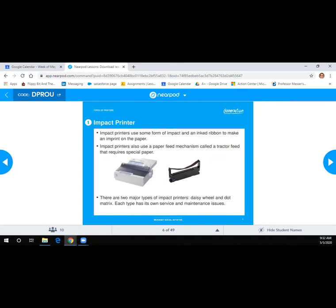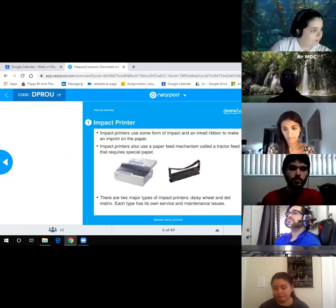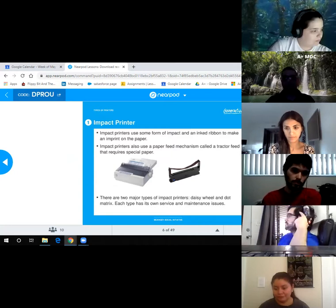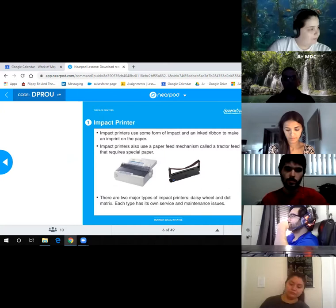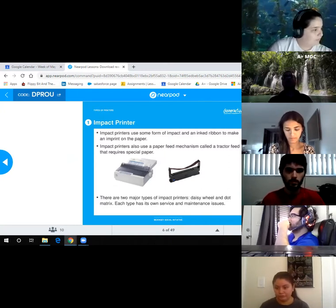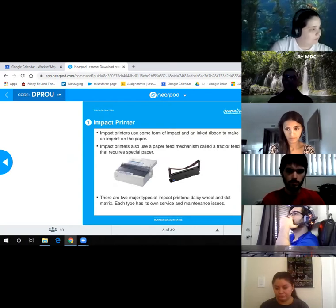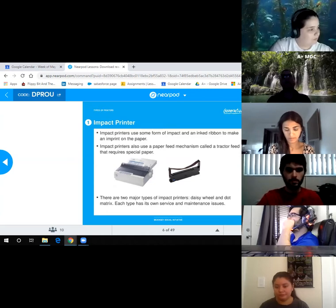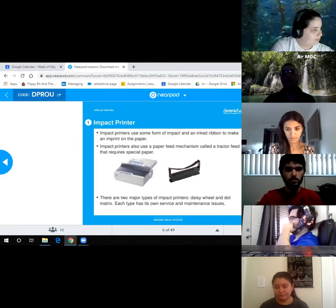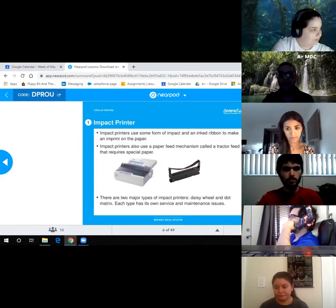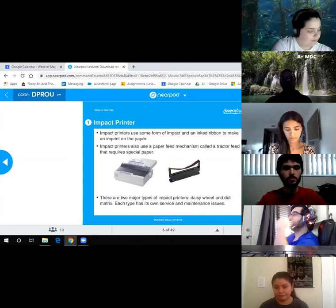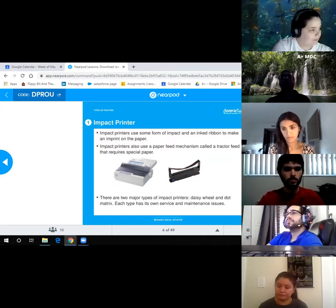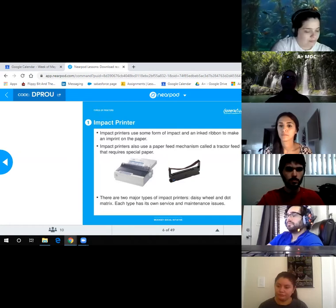Impact printers use some form of impact and an inked ribbon to make an imprint on the paper. They also use a paper feed mechanism called the tractor feed that requires special paper. There are two major types: Daisy Wheel and Dot Matrix. These printers are usually used for invoicing or high-volume printing. The paper has little holes on the side to feed through the machine.